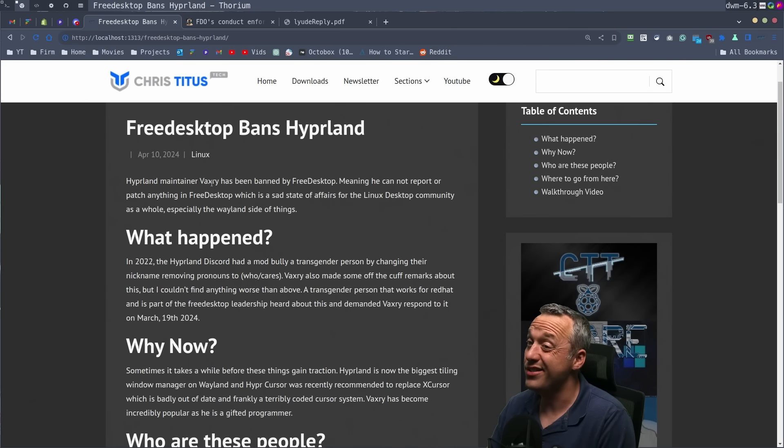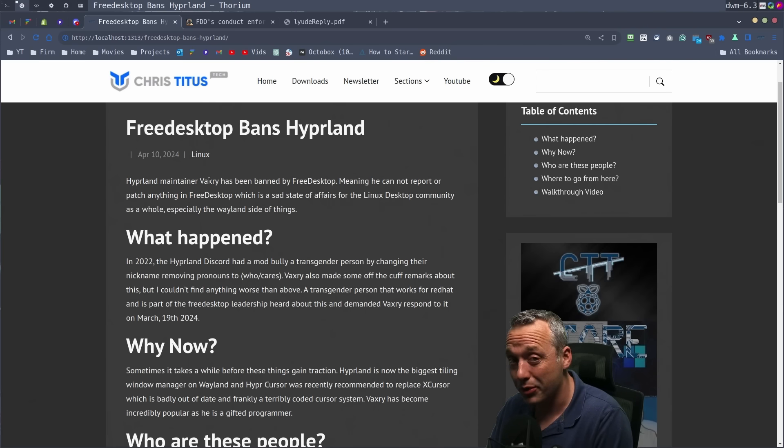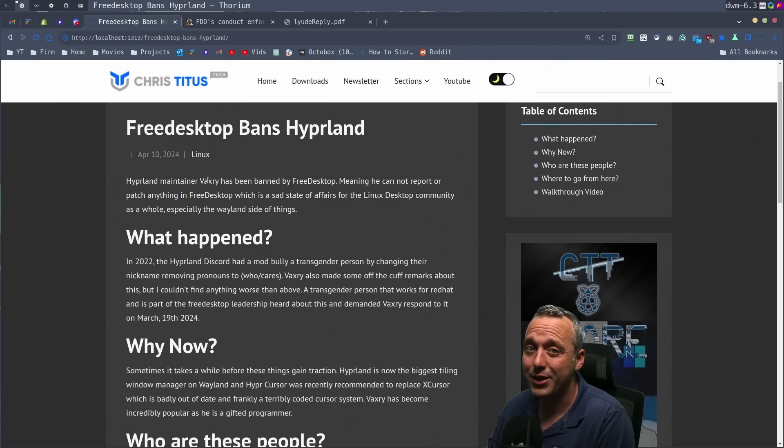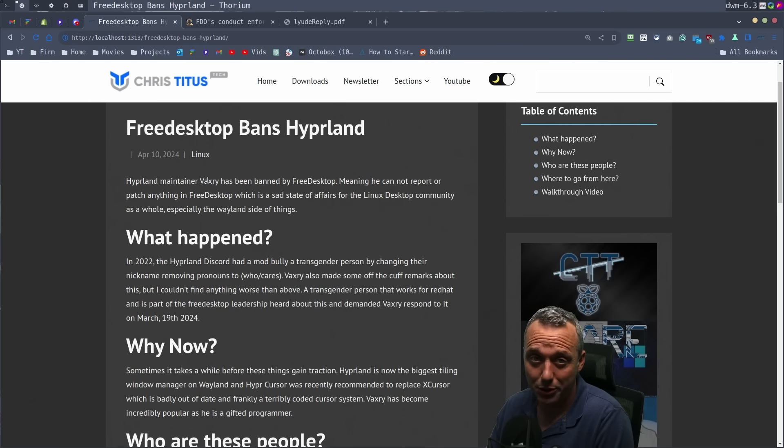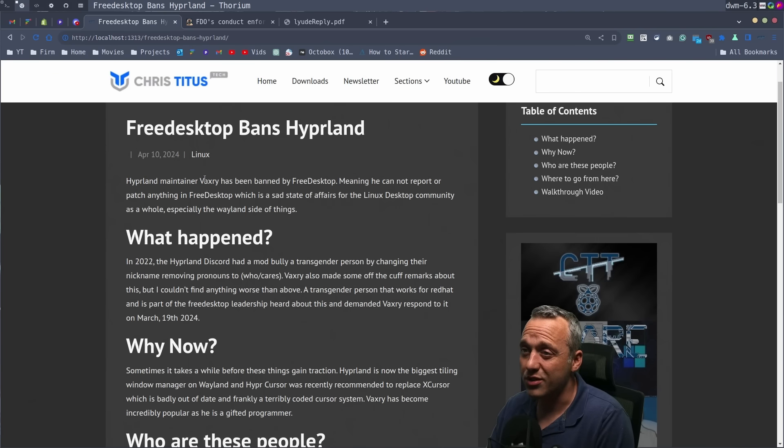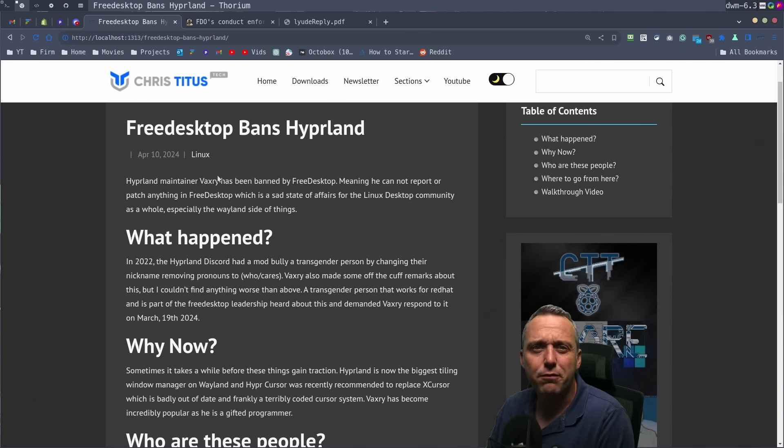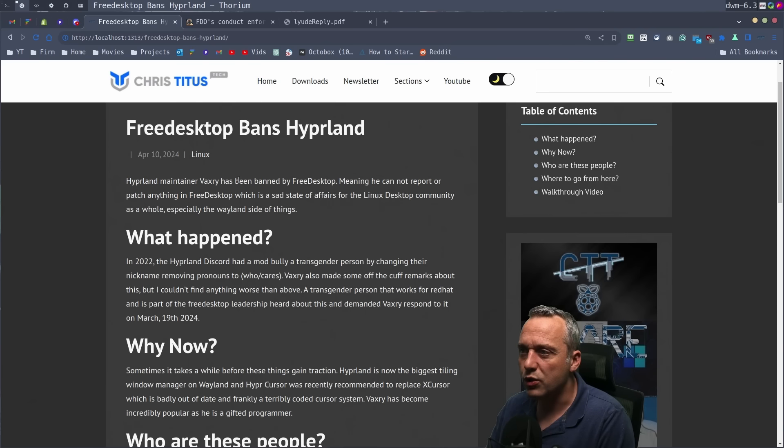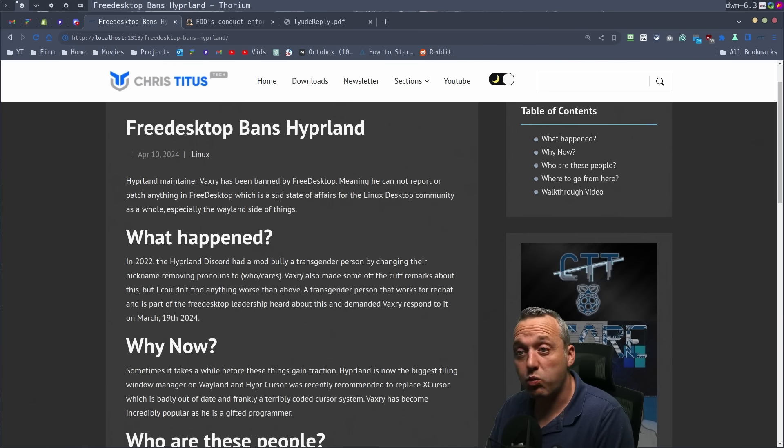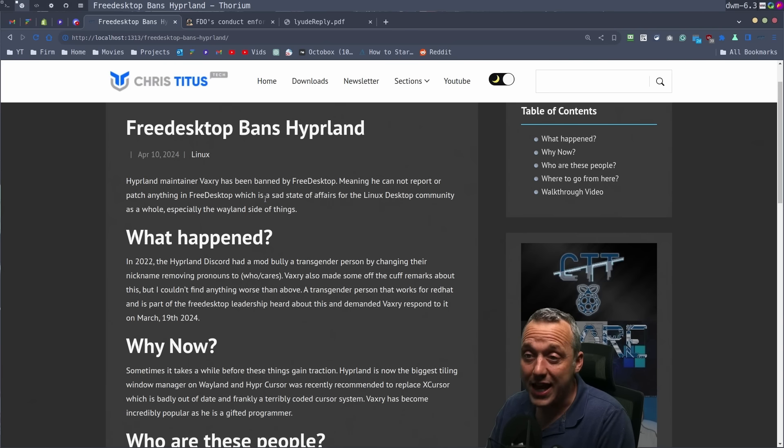And Vaxery has produced quite a few patches for WL roots over the years and bug reports. So his contributions can't be minimized here. Him getting banned is unfortunate for Wayland and WL roots as a whole. So that's the state of things as they are right now.